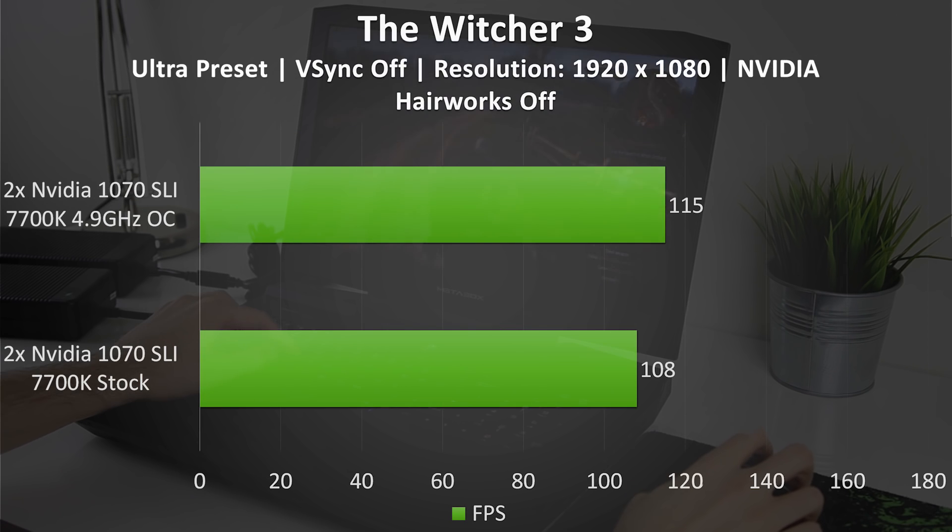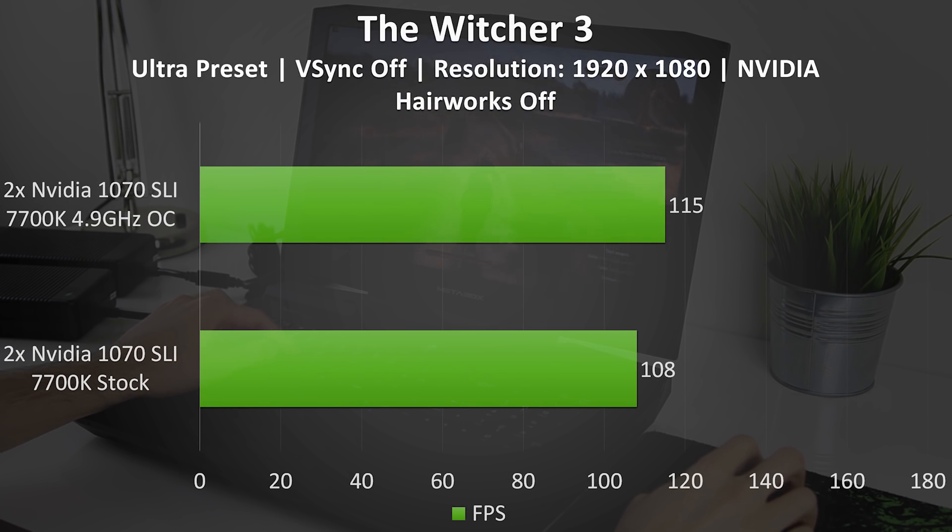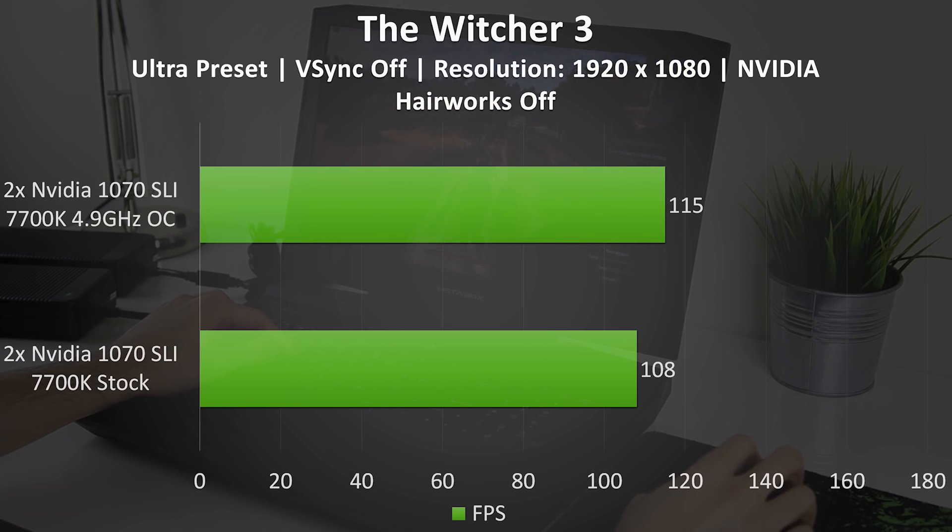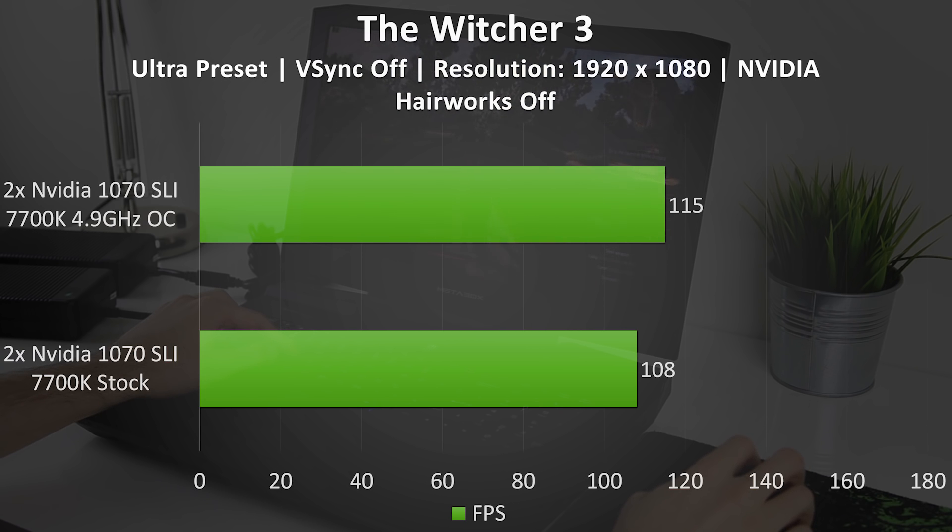In the Witcher 3 I used the ultra preset, disabled VSync and Nvidia Hairworks, and ran at the full 1080p resolution. With these settings I was able to get an average of 108 frames per second, and with the CPU overclocked this rose slightly to 115 frames per second.